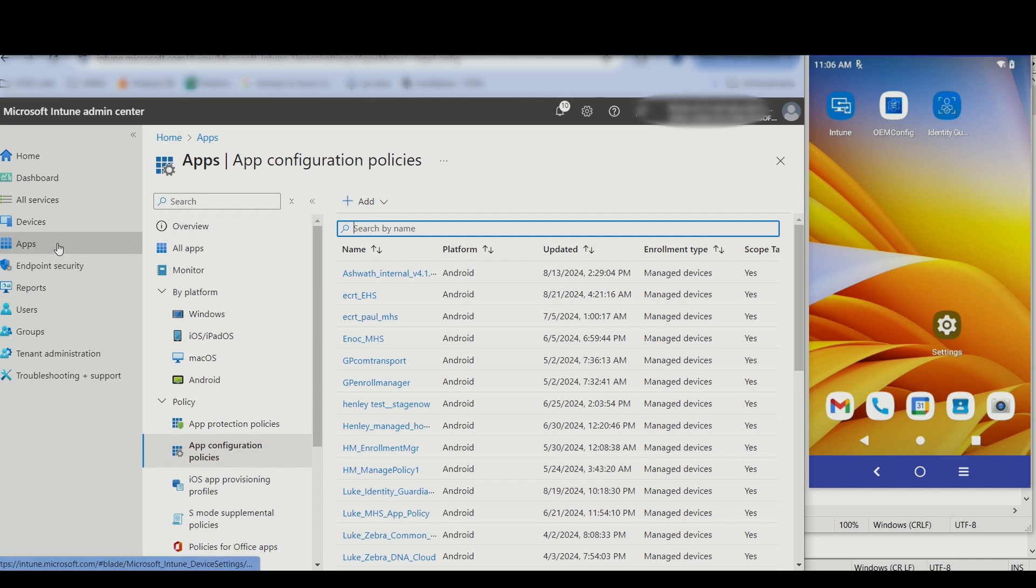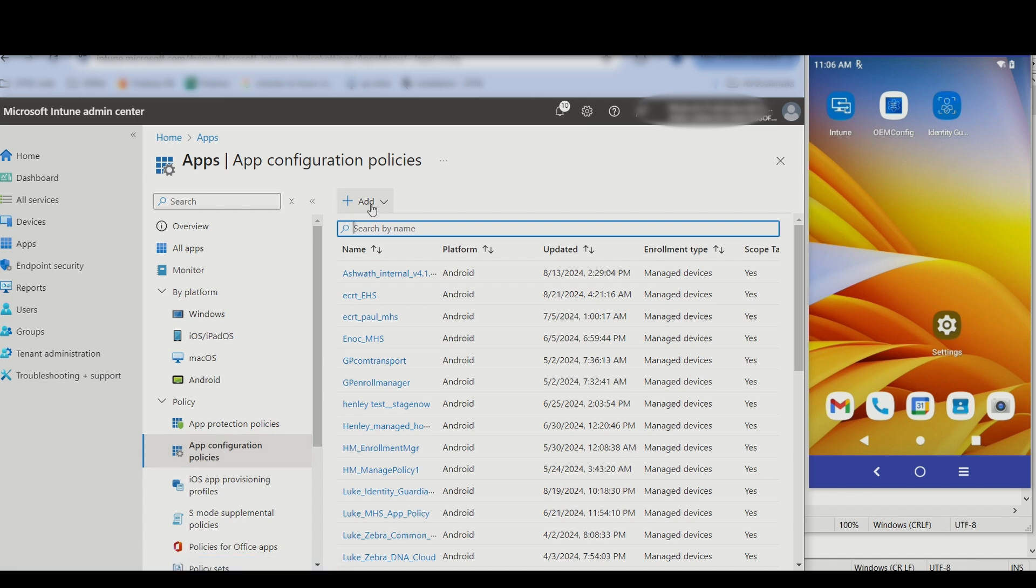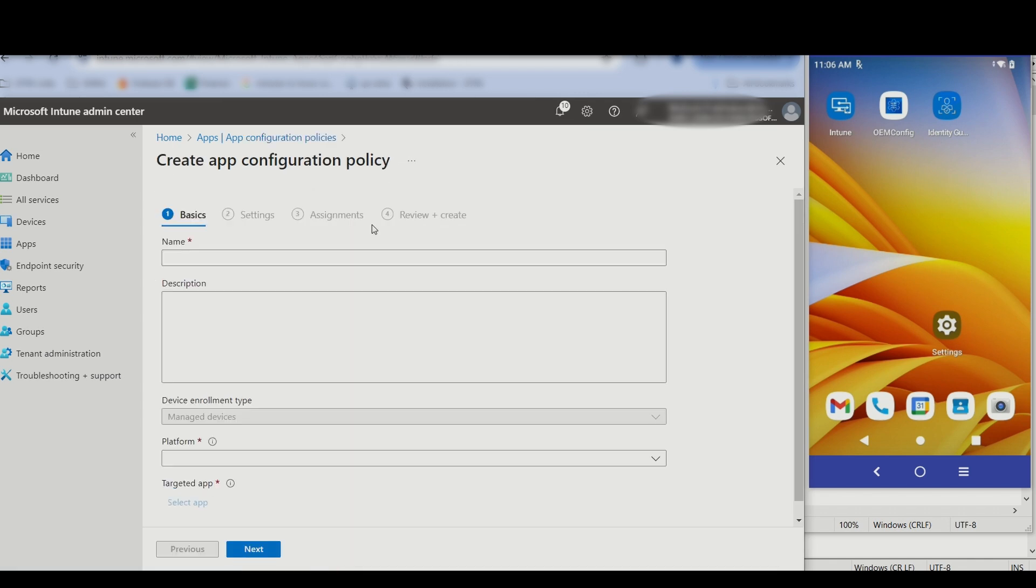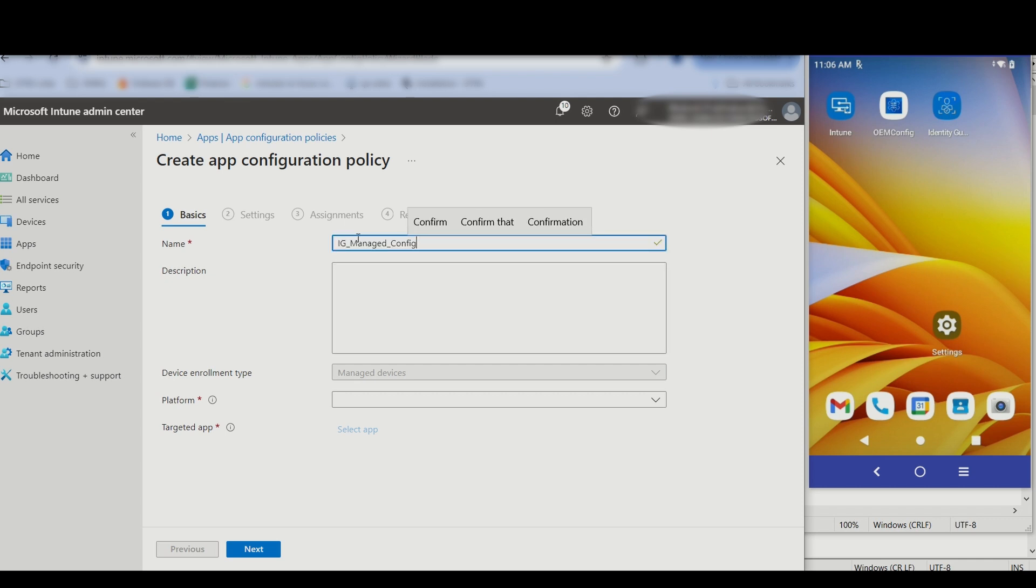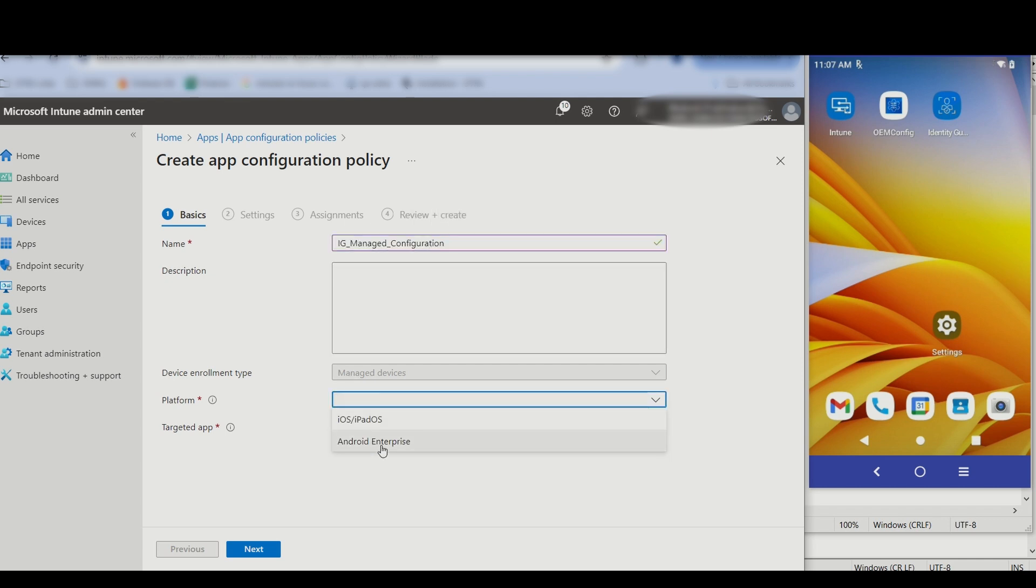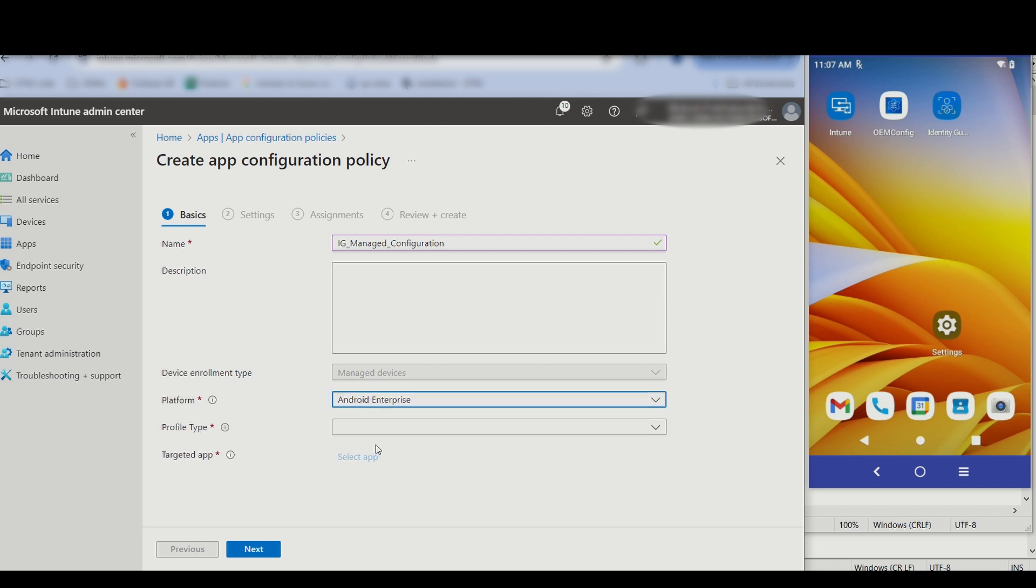From the main menu, go to Apps, then click on App Configuration Policies. Click Add and select Manage Devices. Enter a policy name. For Platform, select Android Enterprise.